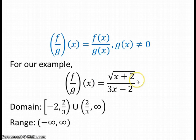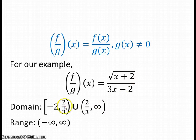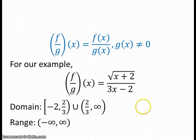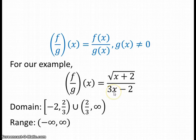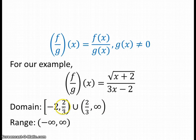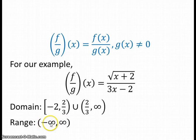Our division function is square root of x plus 2 over 3x minus 2. The domain now involves both situations we look for: the square root requires x plus 2 to be non-negative, giving negative two to infinity, but the denominator g of x equals zero when x equals two thirds. So we must exclude two thirds from the domain. The domain is written as the union of the interval from negative two to two thirds and the interval from two thirds to infinity. The range turns out to be all real numbers.